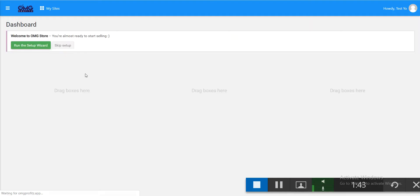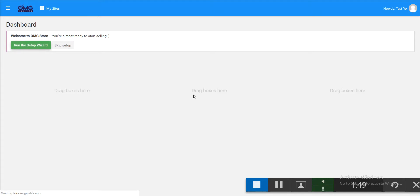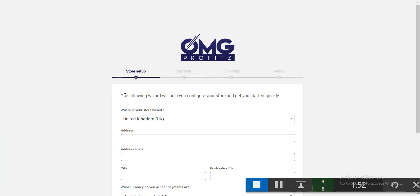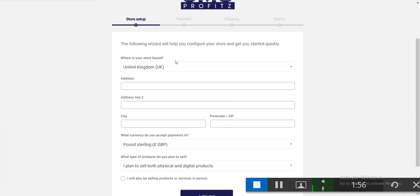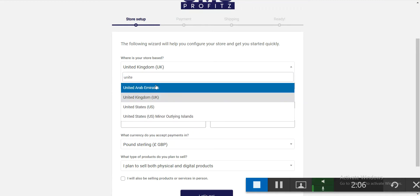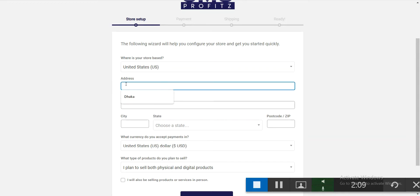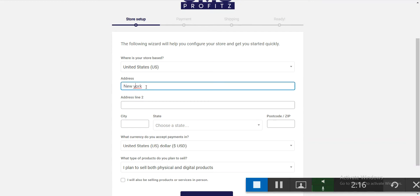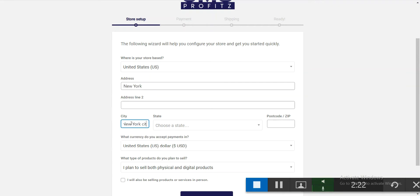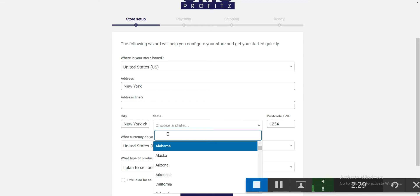The first task is to set up your store. Go to the setup wizard. Here you have to fill in a few details: where your store is based, your address, payment method, and shipping method. Let's try United States, New York, New York City, and a postcode.